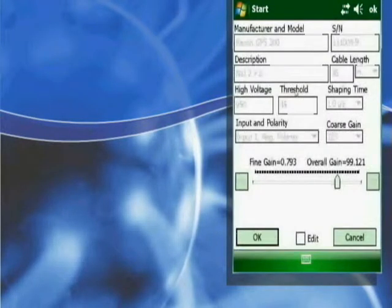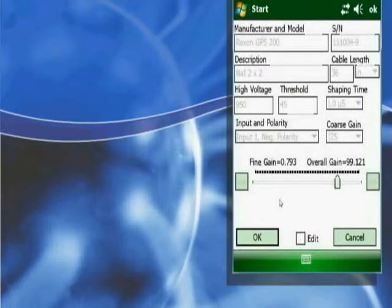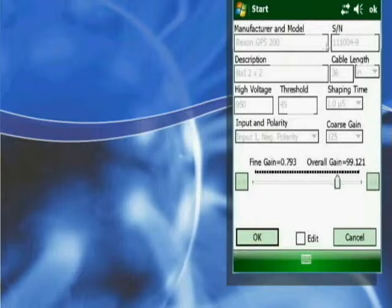When you reach the probe settings screen, you will notice that the manufacturer and model, serial number, high voltage, threshold, and other settings are displayed.